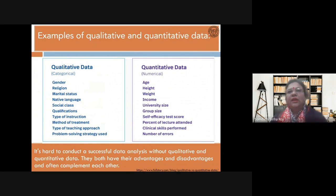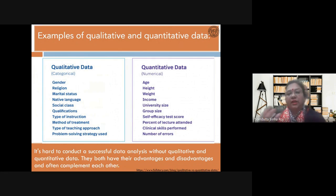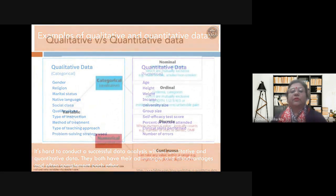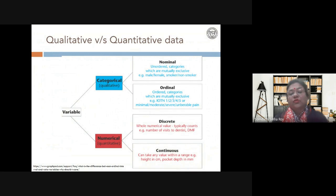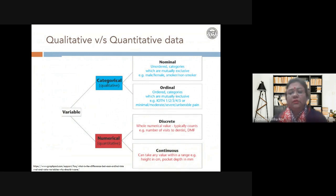Generally when approaching a problem, you will often collect both qualitative and quantitative data, which complement each other and give a better study. Now, variables can be categorical or numerical. Qualitative data involves categorical variables which can be nominal or ordinal — nominal is just a name, while ordinal means the categories are ordered or ranked. Quantitative data involves numerical variables which can be discrete or continuous.